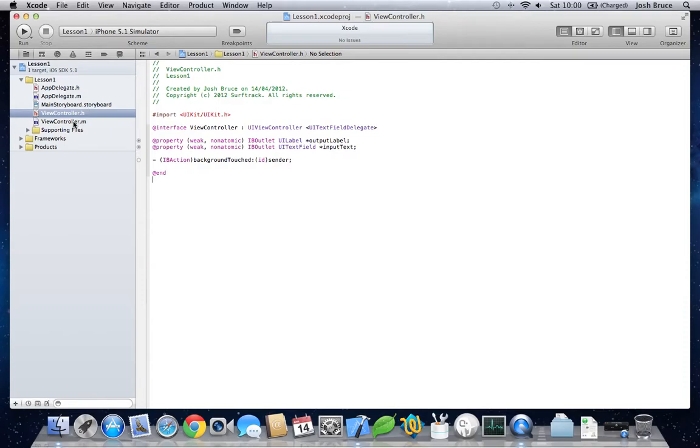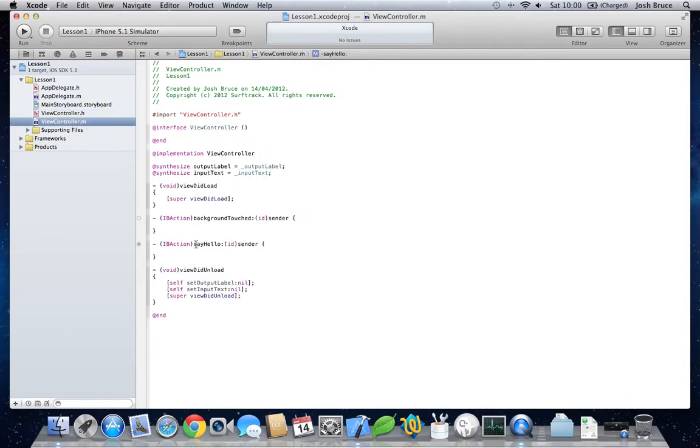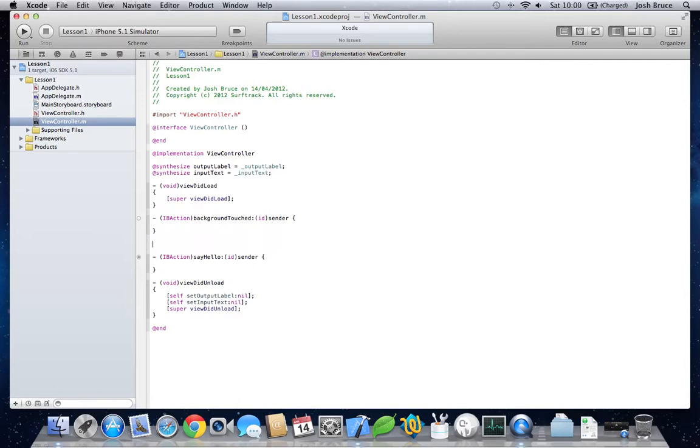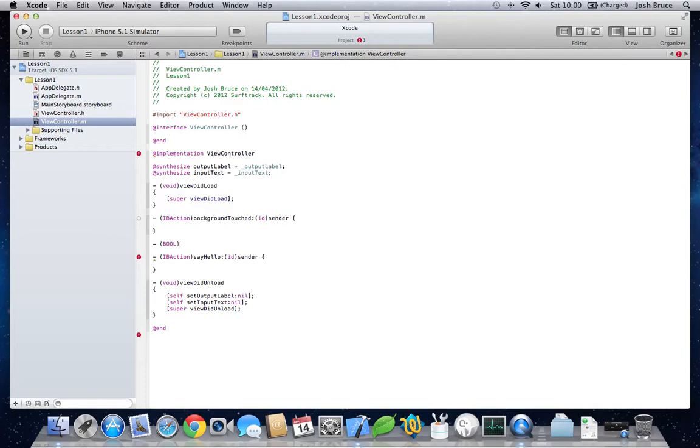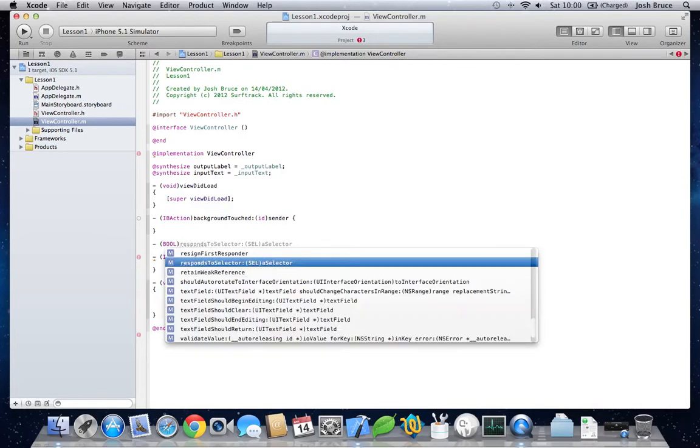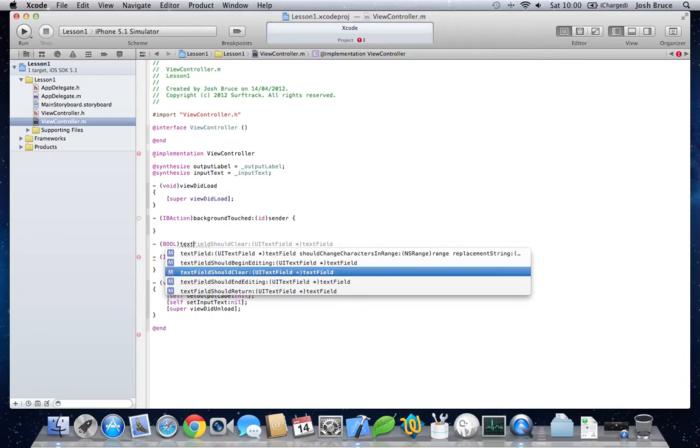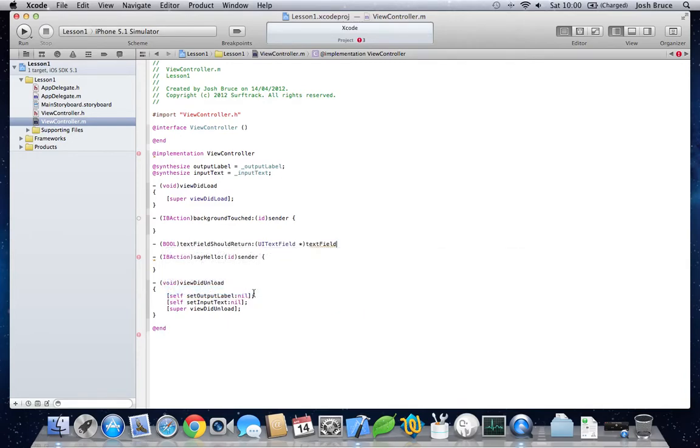This will enable us to get keyboard events and to hide and show the keyboard when the user is finished. So, back to our view controller .m. And then, we need to implement one more method. Text field should return. There we go.